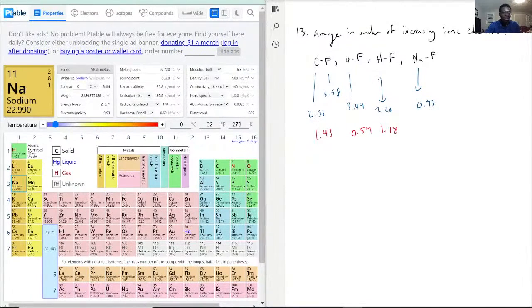And sodium fluoride: 3.98 minus 0.93 gives us 3.05.